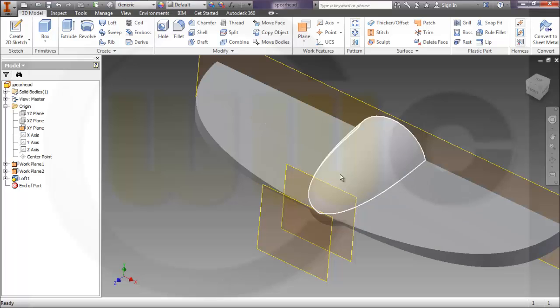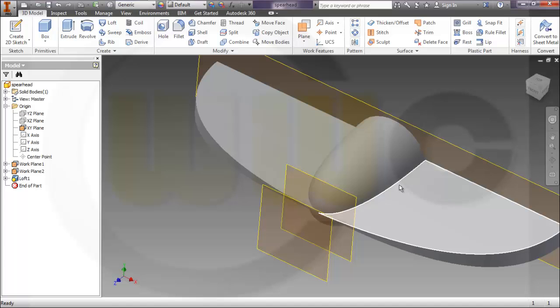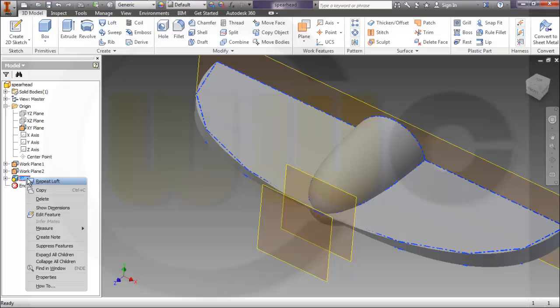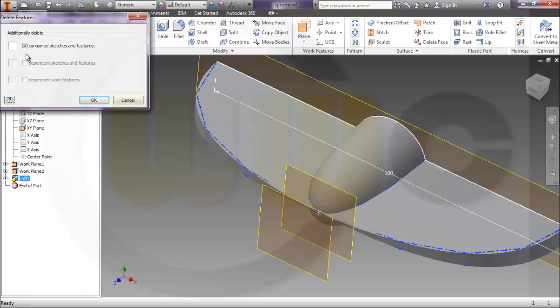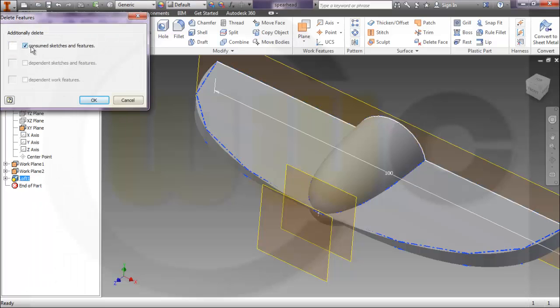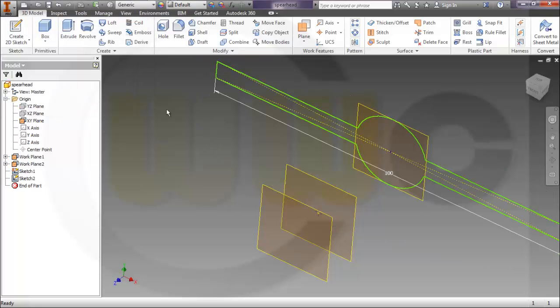If you want to use a fillet here, that will not work. So you have to do it in the profile. I will delete this loft. Take care - do not delete the consumed sketches and features.